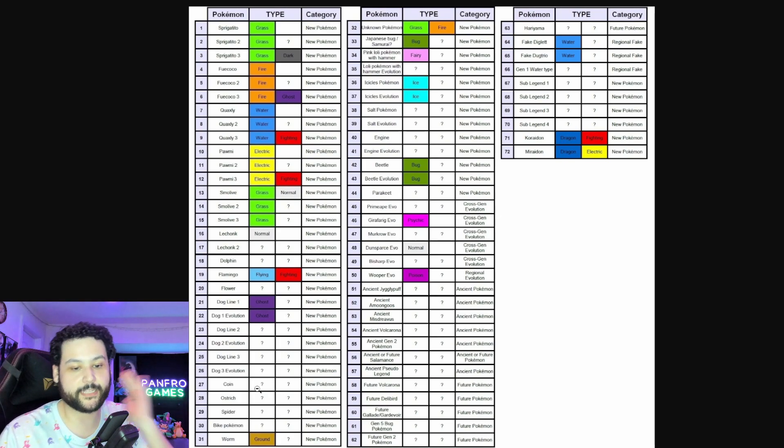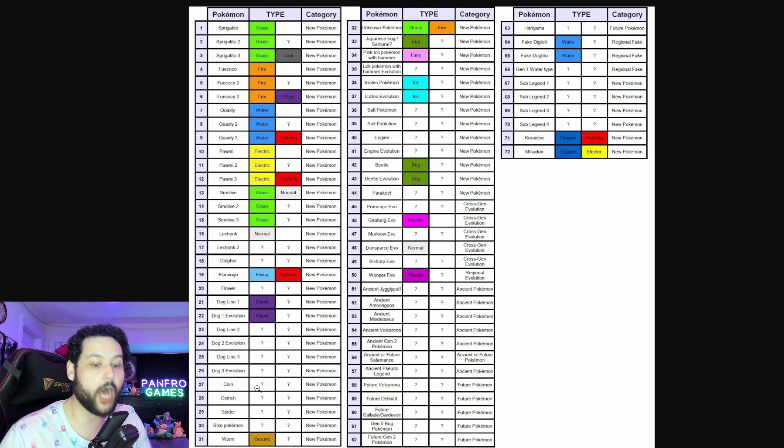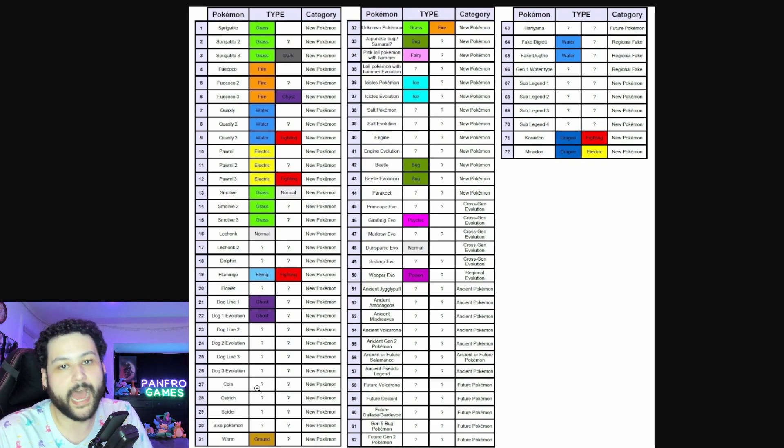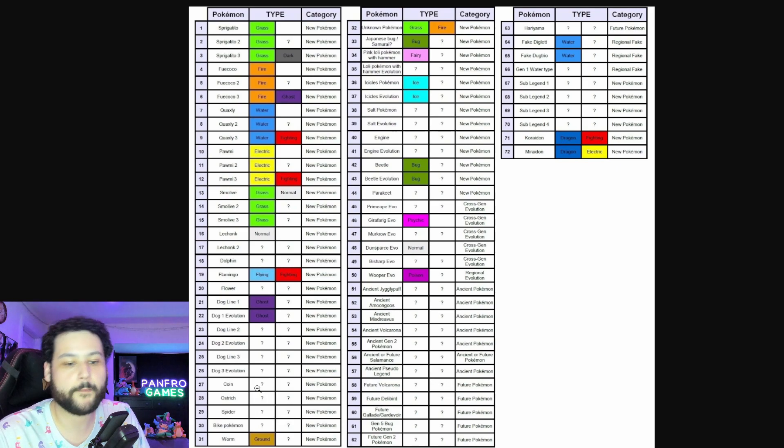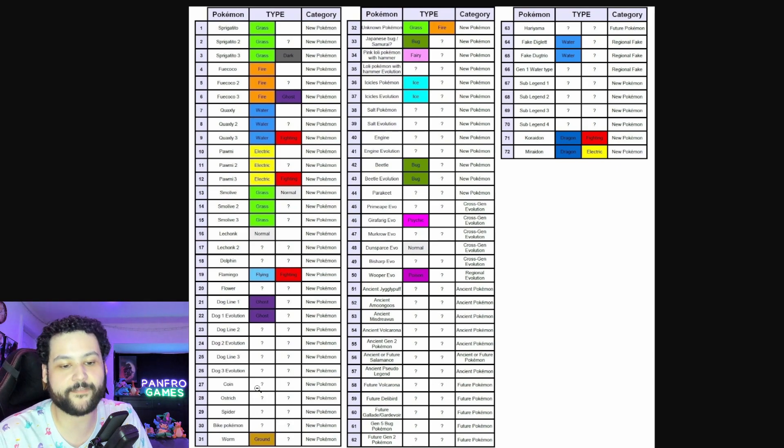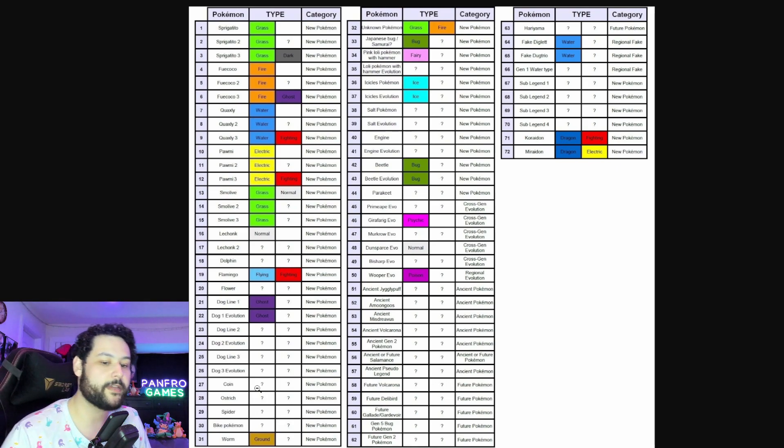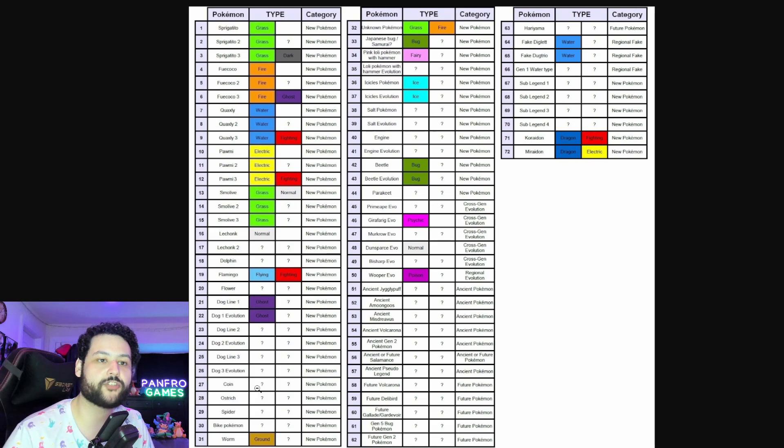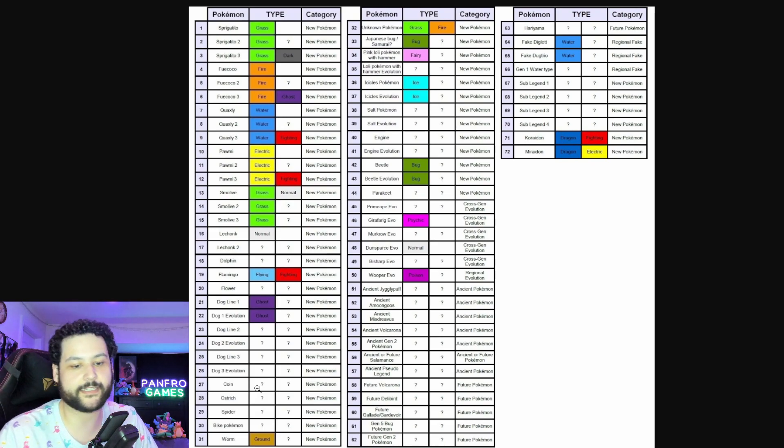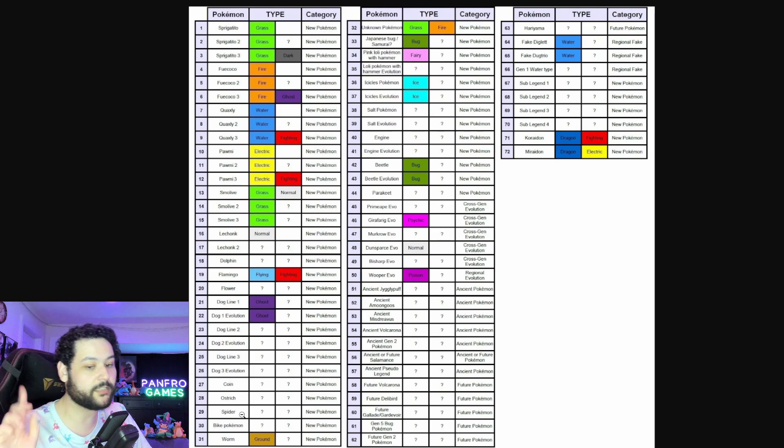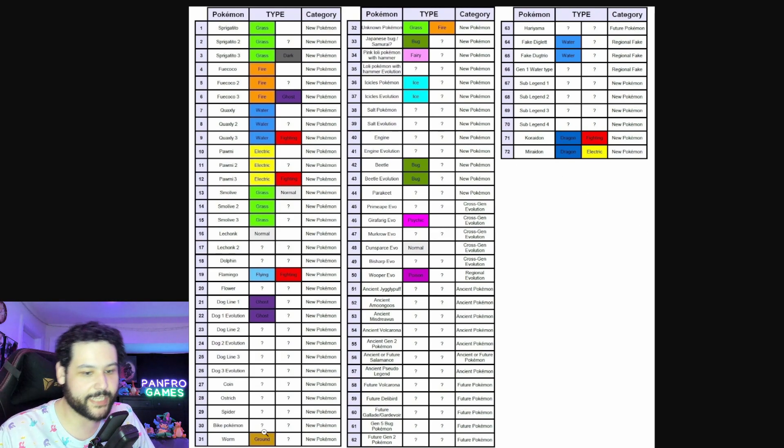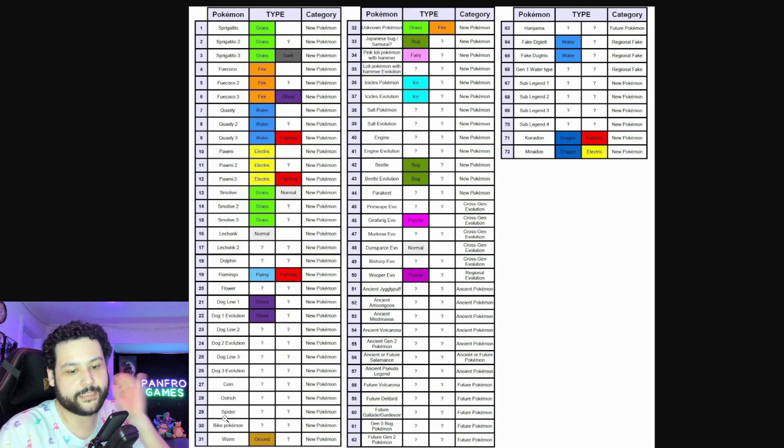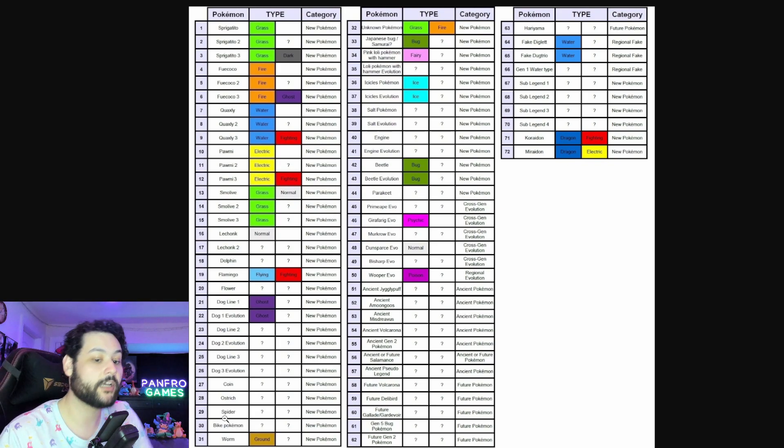We got the coin-based Pokemon which was the object mon. I'm pretty sure this is probably going to evolve at some point but we have no actual confirmation of that yet. We got the new Ostrich that looks like Cleopatra, is probably going to be a Psychic type. We got the Spider Pokemon that apparently actually does evolve.